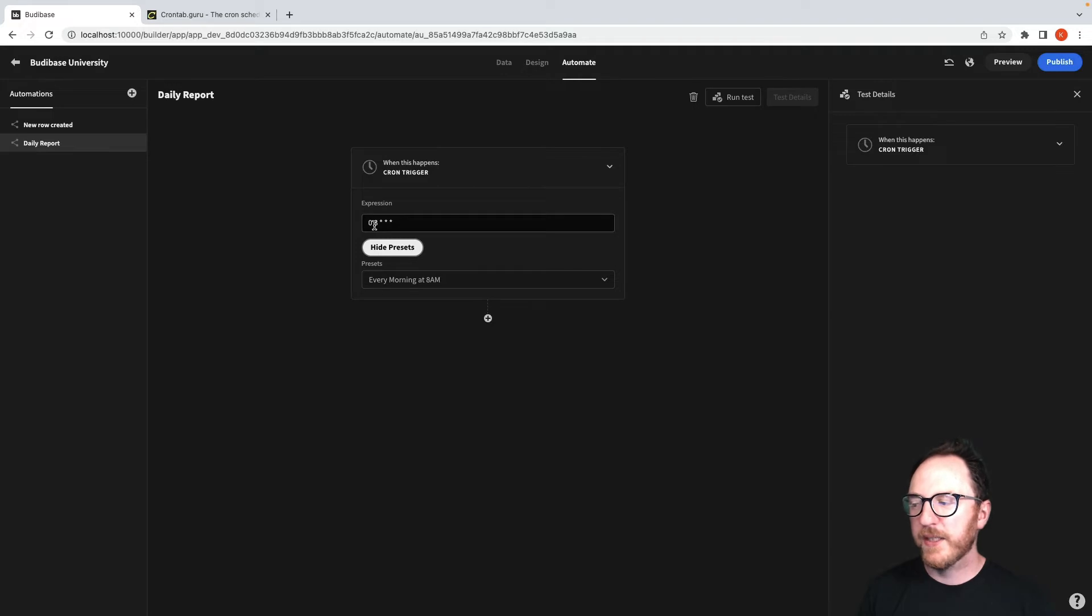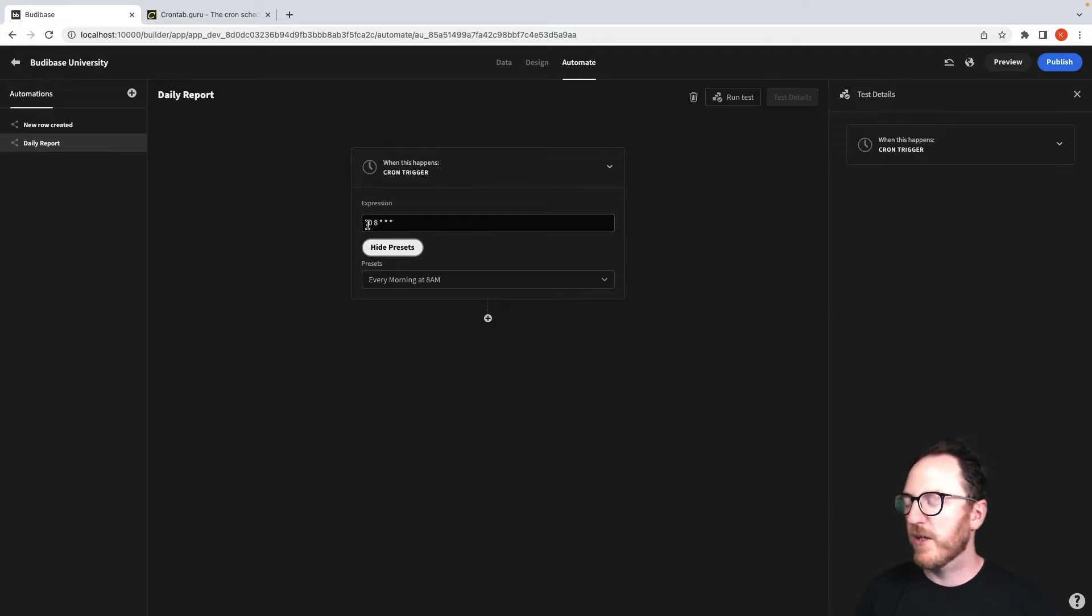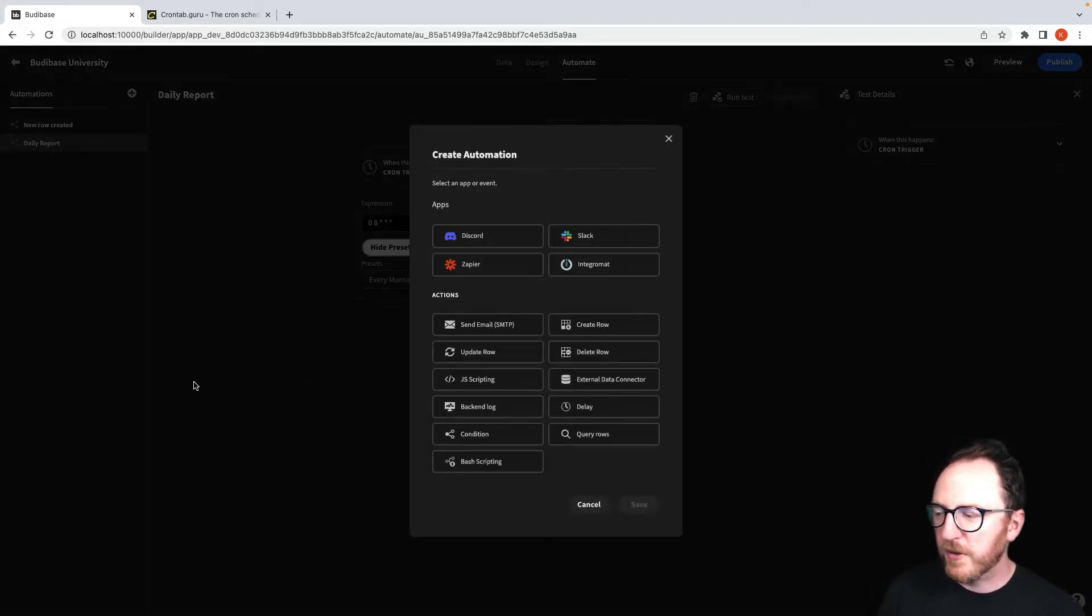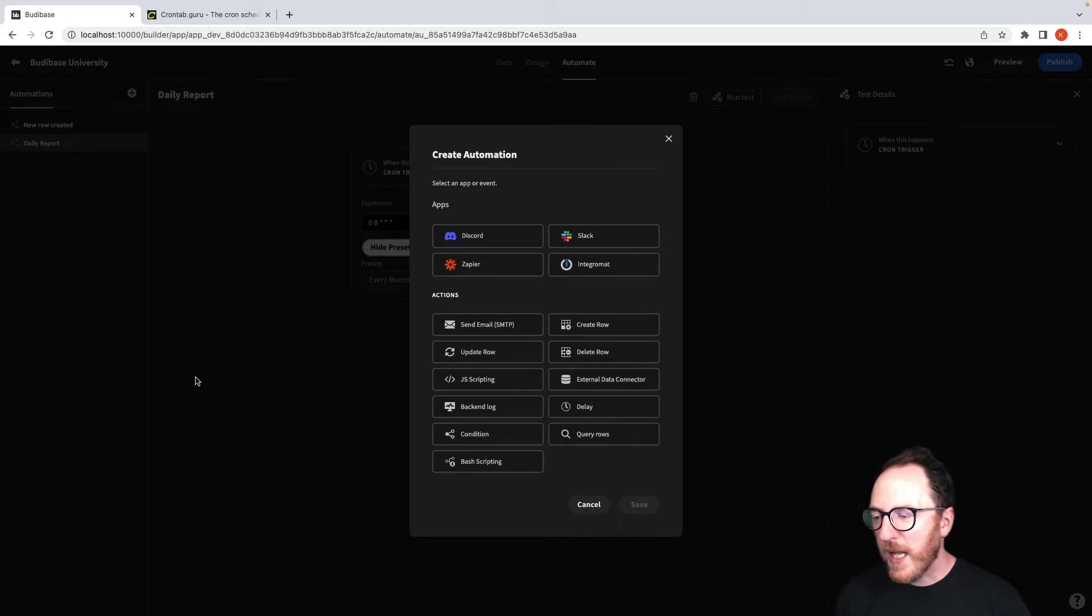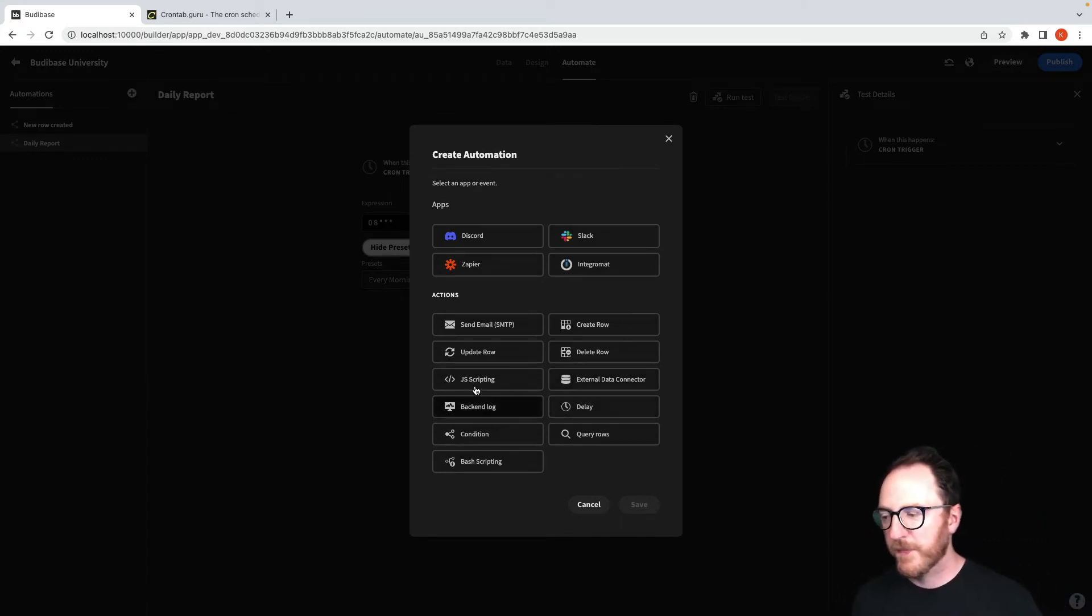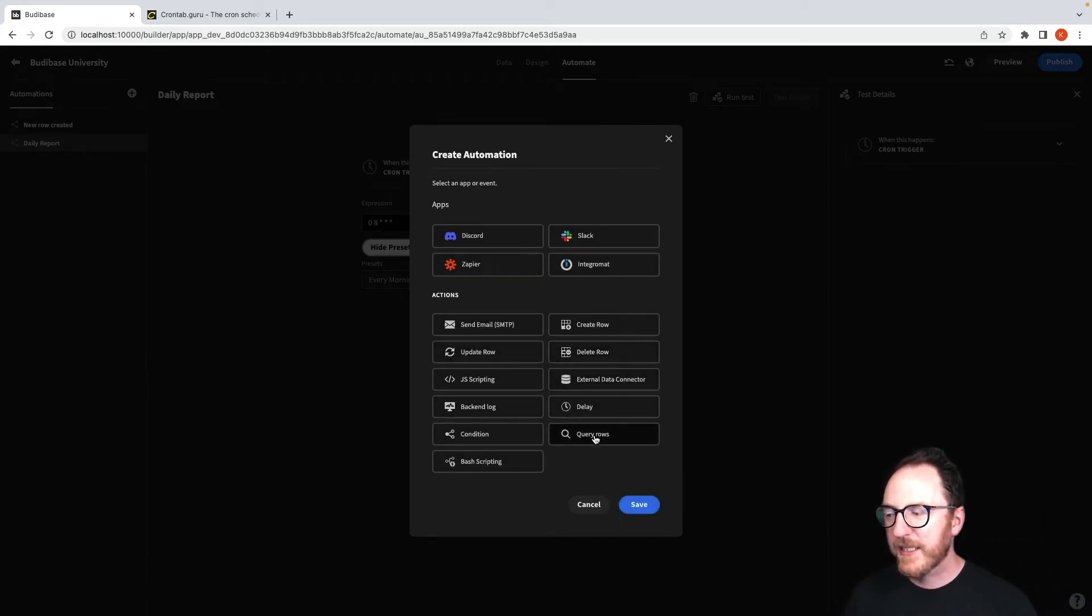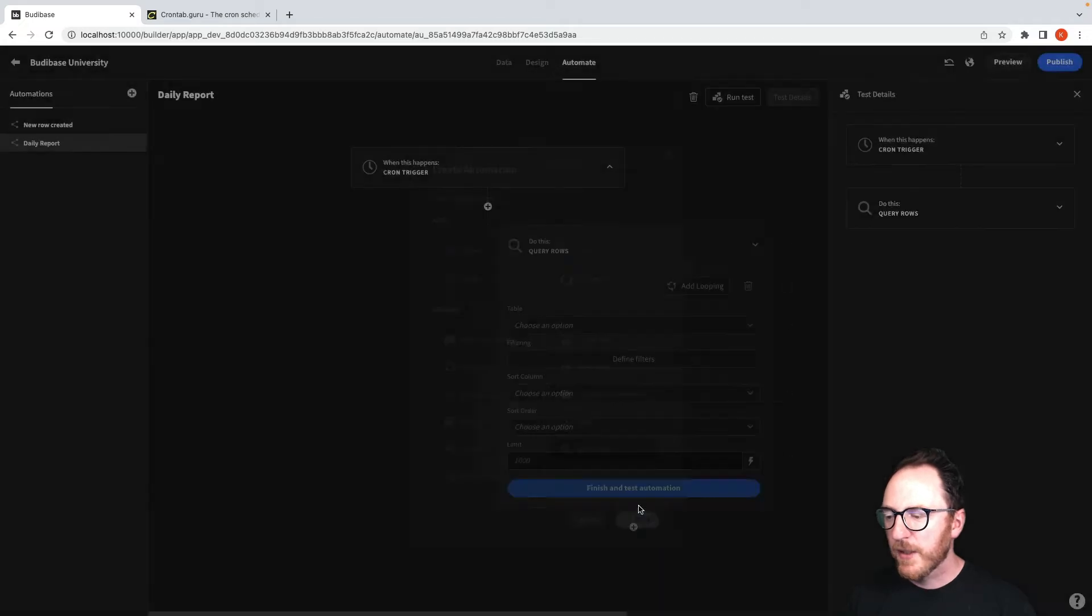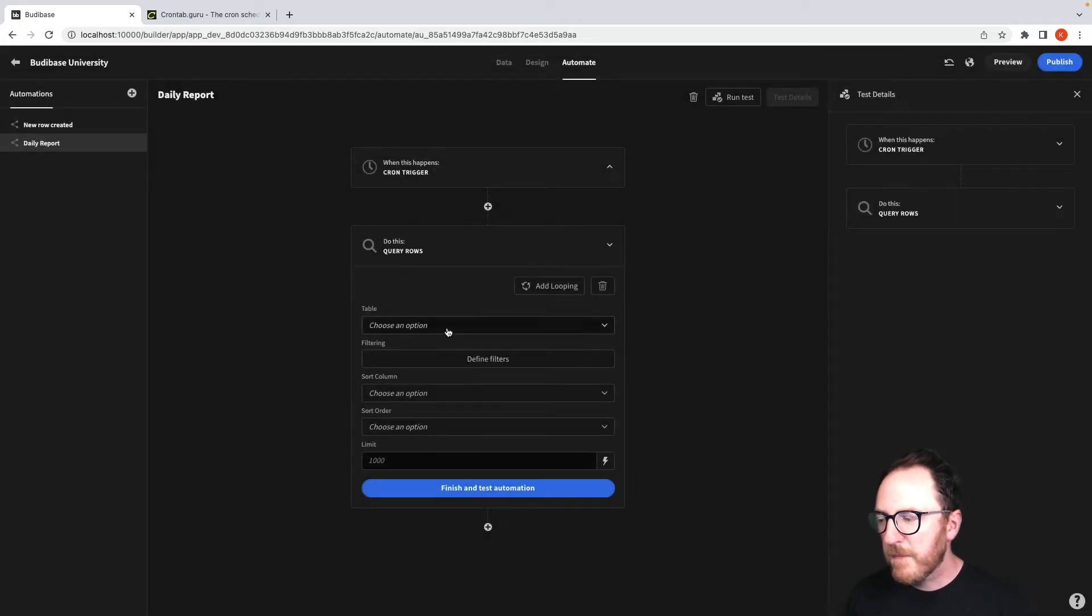So 0 space 8 space star, star, star. And what do I want to do? Well, I would like to query some rows. I would like to find out at that time what's in my appointments table.